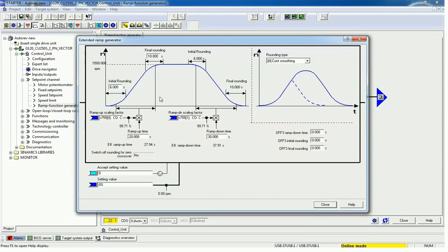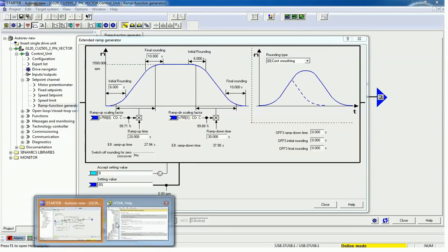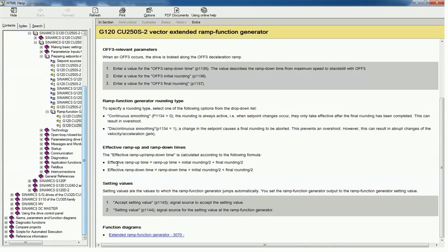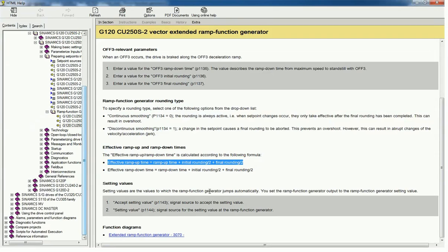From the help menu we can see: effective ramp up time = ramp up time + (initial rounding / 2) + (final rounding / 2). This equation gives us the effective ramp up time and effective ramp down time.